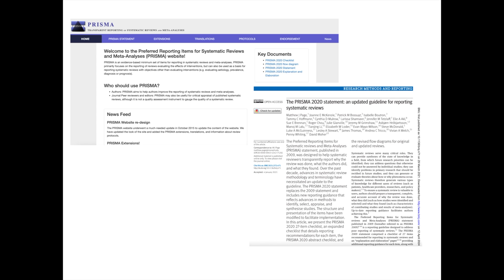All of the information we are going to discuss today, including the full guideline checklist and the flow diagram feature, can be found at PRISMA.org and are discussed in the following paper.